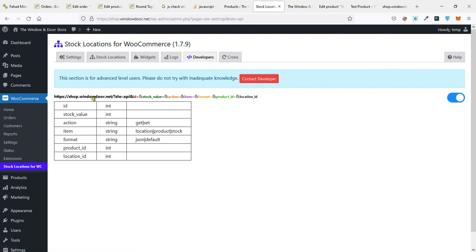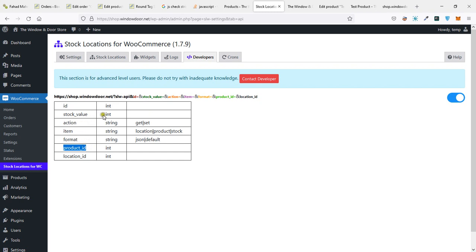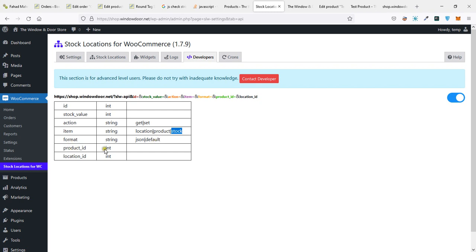Copy this and first understand these values. Actually, this ID and product ID are actually the same thing, so it is better that you use both. Then when you provide a value for stock value, action is set item stock, not product. You are not updating the product format.